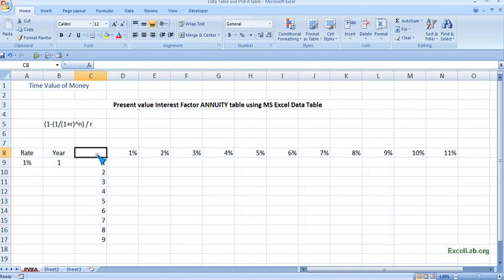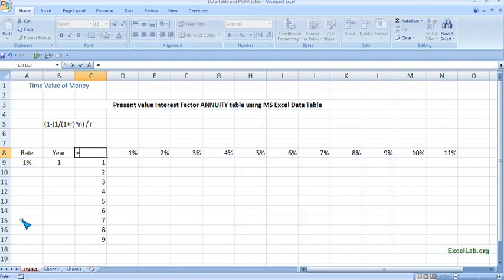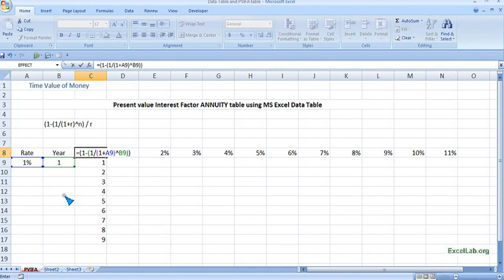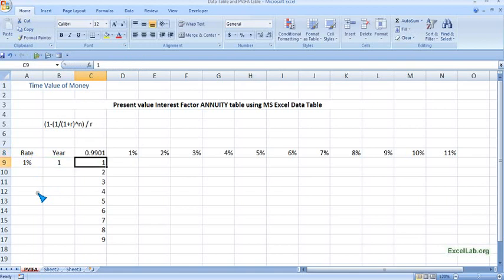Now, the top left corner of this table—that means this one, the active one here—we will mention the formula which is: 1 minus 1 divided by (1 plus rate of interest, which is 1%) raised to number of years, which is 1 year, close the bracket, divided by the rate of interest which is 1%. So we got the value which is 0.99.